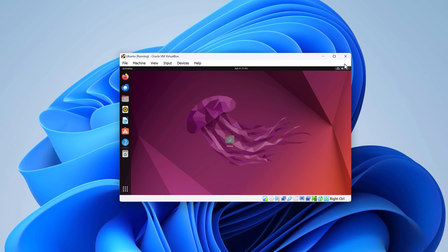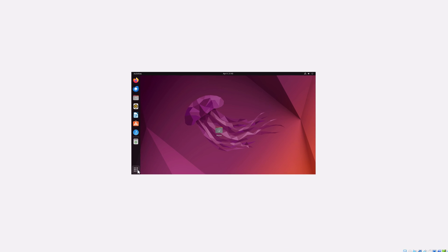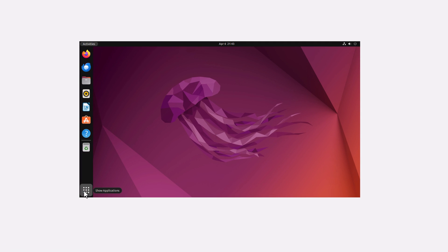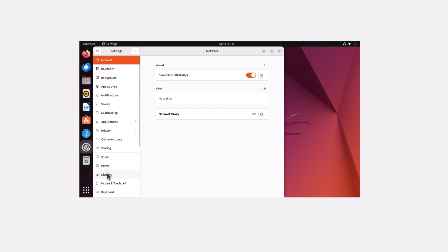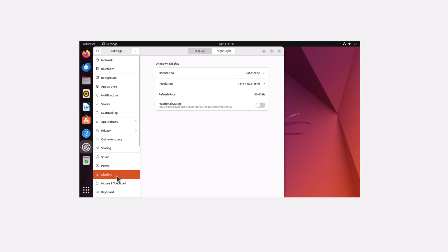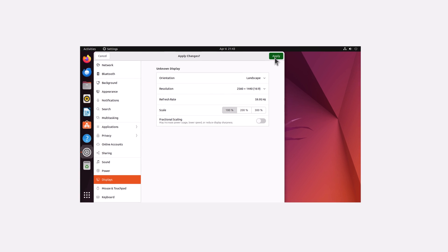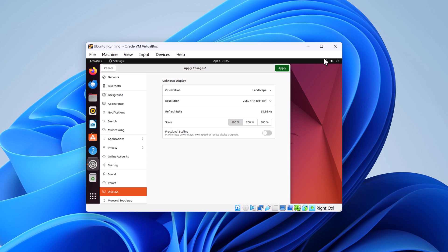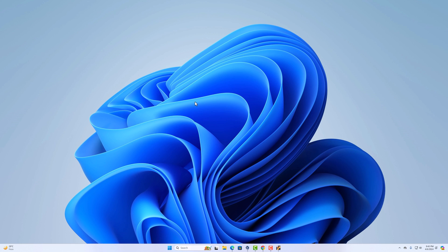Now you can use it on your system. However, if you are getting a screen resolution related issue, simply click on the show apps icon, open settings, and select the display option. From the resolution drop-down menu, select your preferred resolution, then click on the apply button. This is how you can install Ubuntu in VirtualBox on Windows 11.